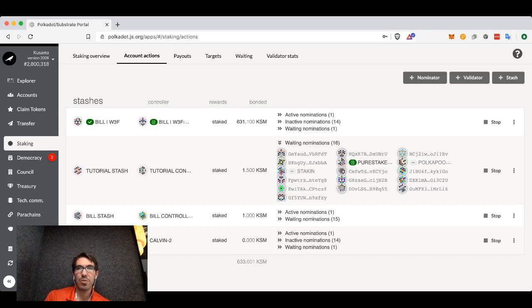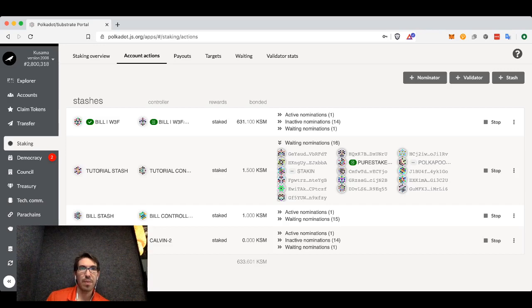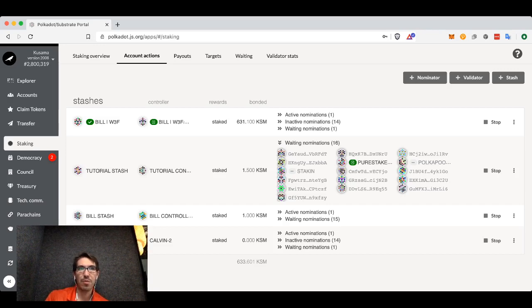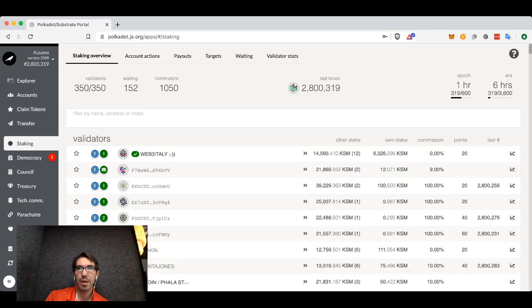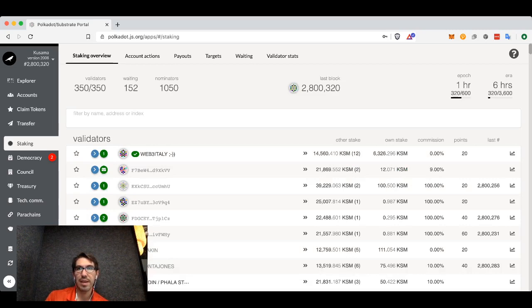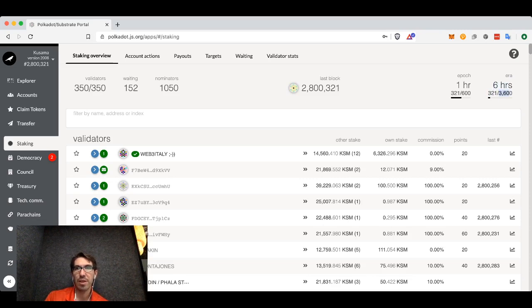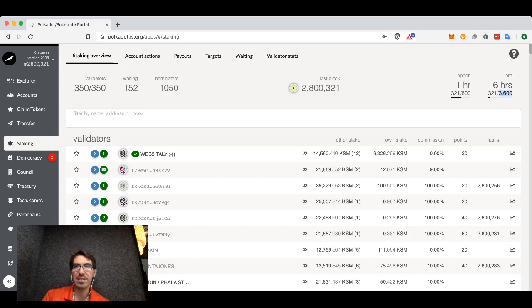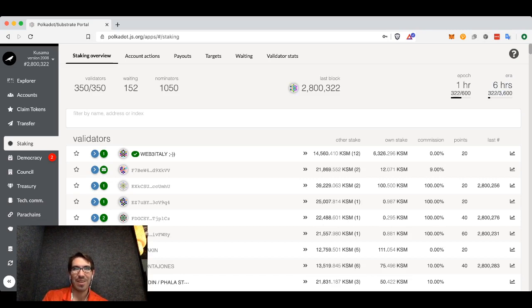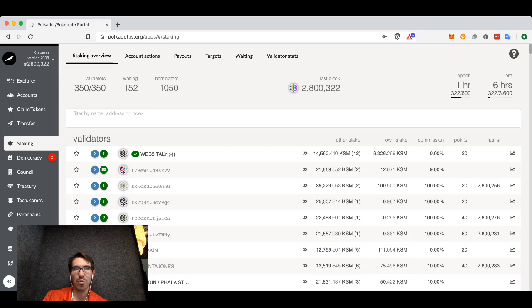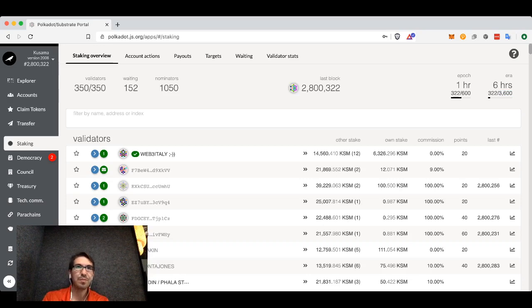We're going to have to wait until the next one. We can actually find out where we are in this if we go back to staking overview. You can see that of this era, which is six hours, we are now on block 321 out of 3,600. We're going to have to wait a while for us to actually start gaining rewards on that account.